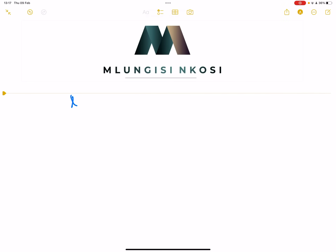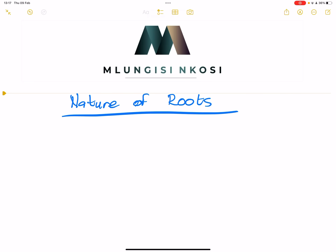This is quite a loaded section, but I'm going to unpack it as much as I possibly can. We're talking about the nature of roots. Before I get started with that, let's talk about number systems, or the classification of numbers. We've got different number systems, so we've got what we call natural numbers.